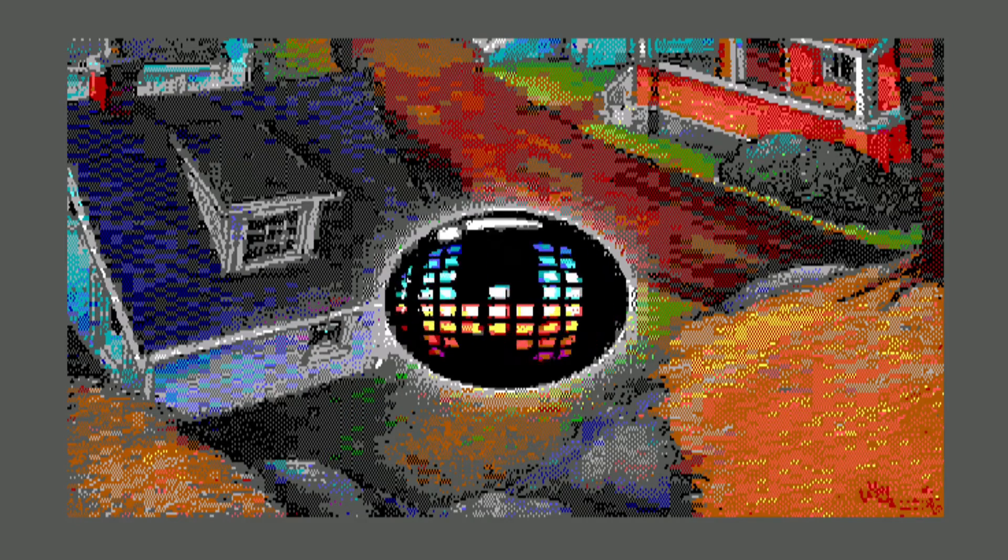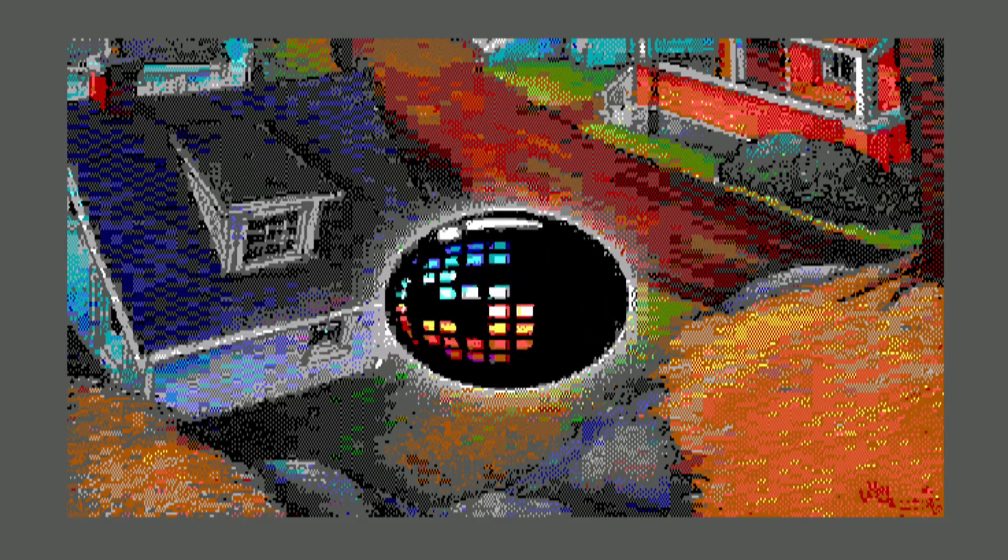And now for some real color, let's load up the Area 5150 demo. Now the demo doesn't play perfectly. There are parts where the demo loses sync, but there are also several parts, if not most of the demo, which actually works on this machine. And it was never advertised to, but it does for the most part.